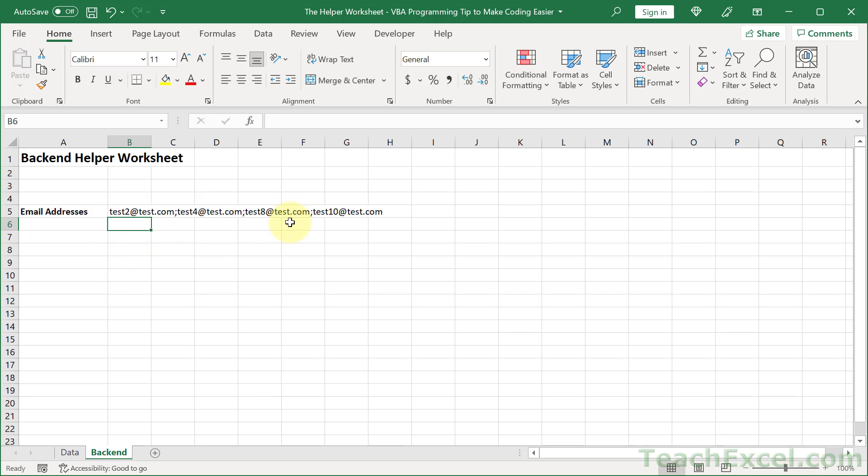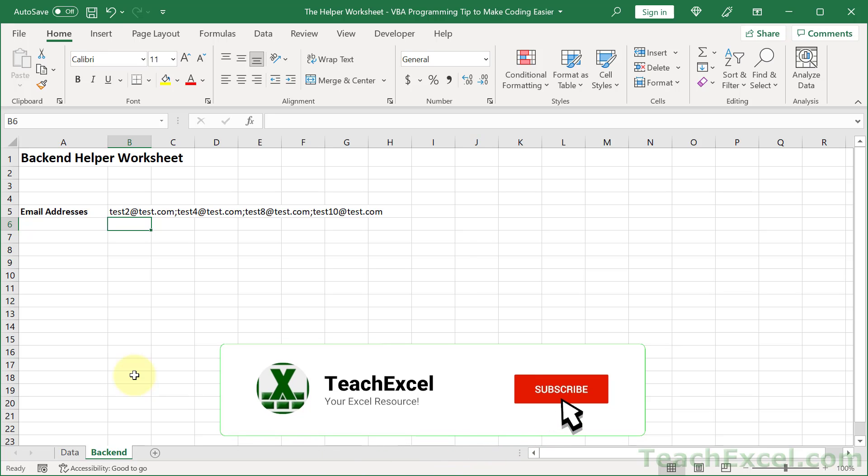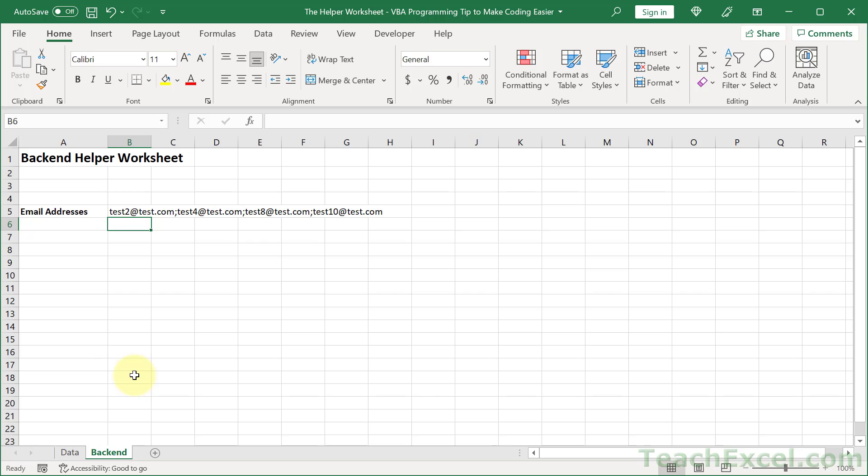pop this directly into your email macro. What you can do is go ahead and hide this worksheet, make it Excel very hidden so that the user can never directly access it. So you've got a nice, safe, simple